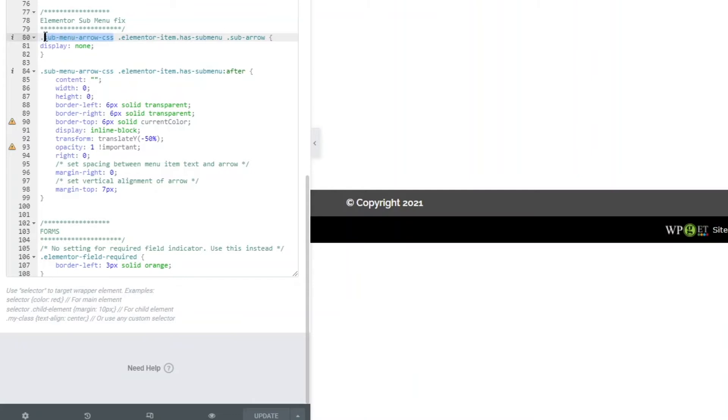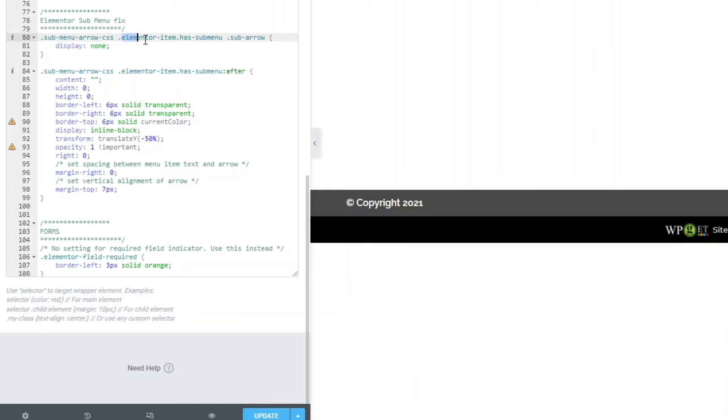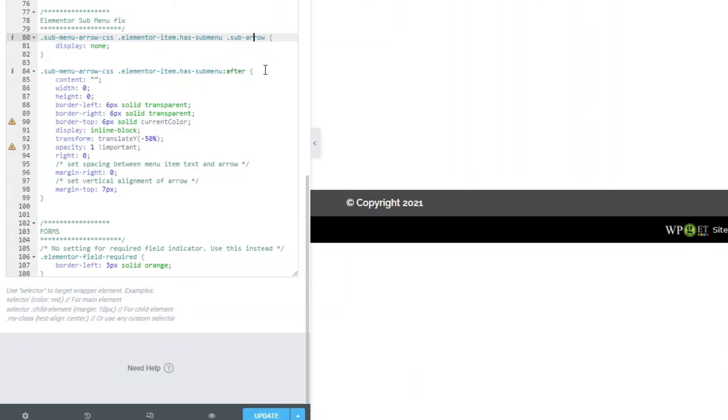The sub menu fix is to look at this class - this is a class name I've created which I'll add to that nav menu to apply this fix. What this does is it looks for the elementor-item-has-sub-menu and then the sub-arrow. This sub-arrow is a span that's added by JavaScript using the Elementor code, and that's what's causing the shift.